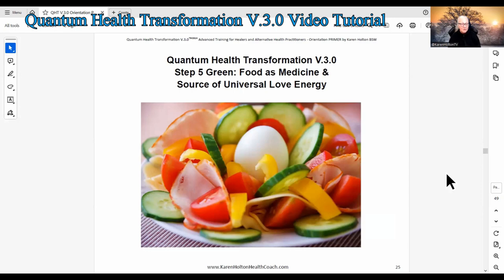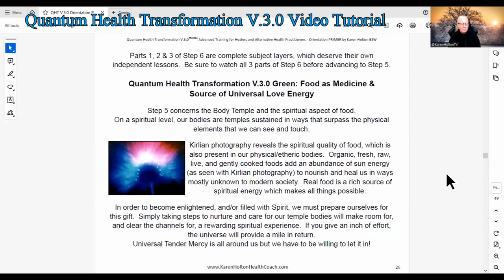Step 5: Food is Medicine and Source of Universal Love Energy. Parts 1, 2, and 3 of Step 6 are complete subject layers which deserve their own independent lessons. Be sure to watch all three parts of Step 6 before advancing to Step 5.